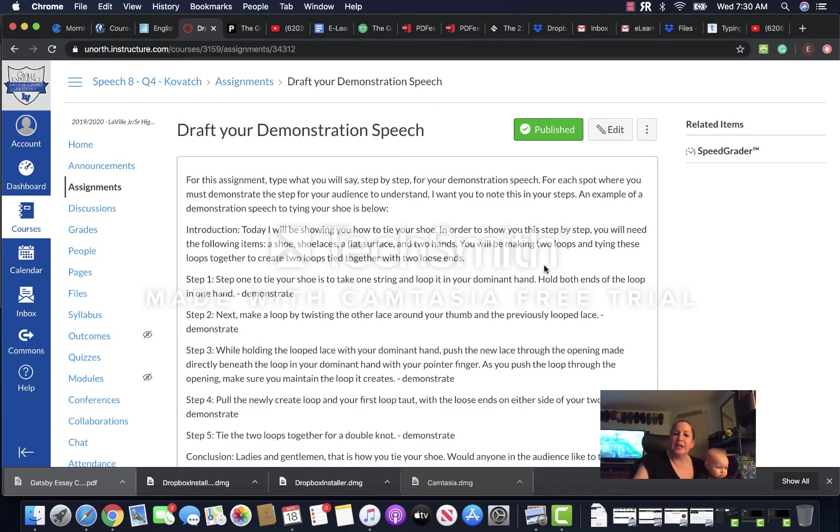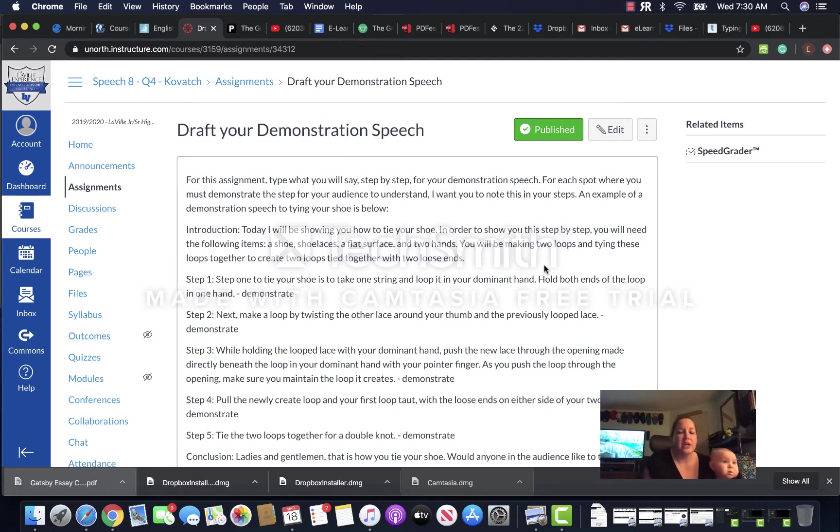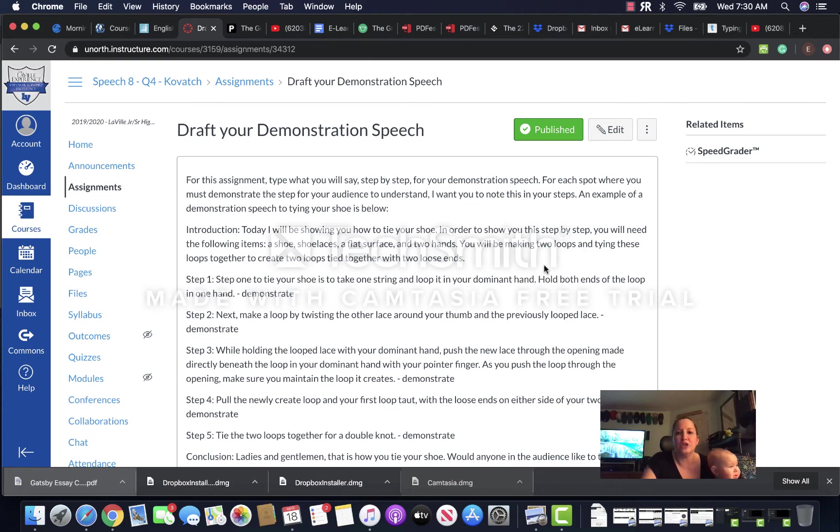So what I would like you to do today is actually type out your demonstration speech step by step with an introduction and a conclusion, and then tell me where you are going to demonstrate the steps.